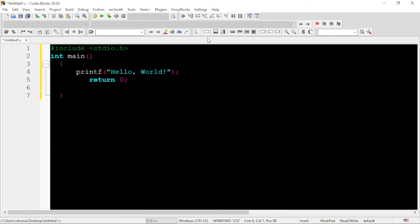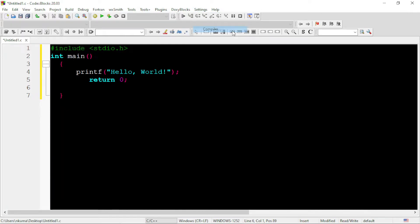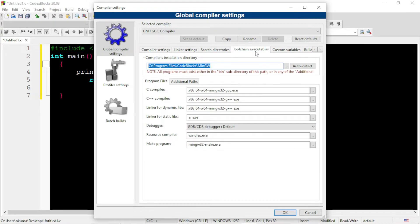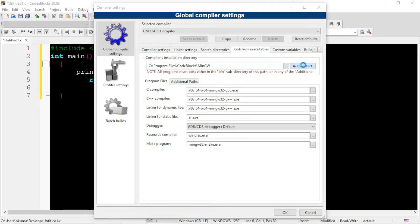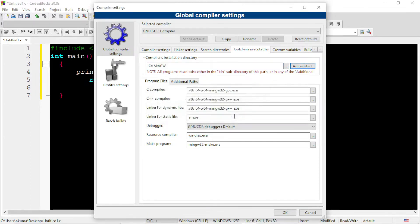To know this problem, we will go to setting, click on compiler. Go to the option, toolchain executables. Here in the compiler's installation directory, click on this option, auto detect. You can see here, GNU compiler is missing.